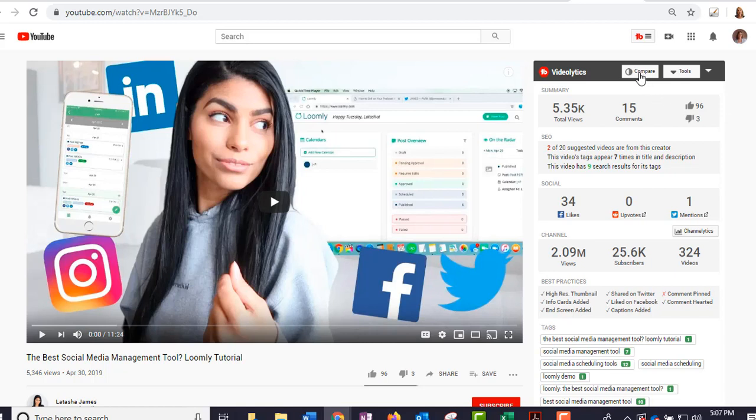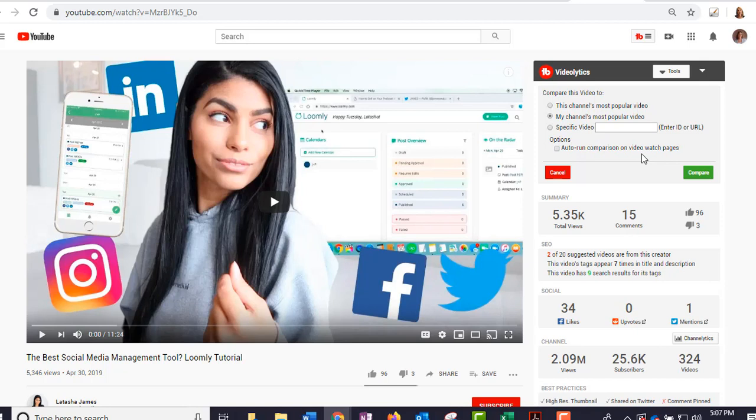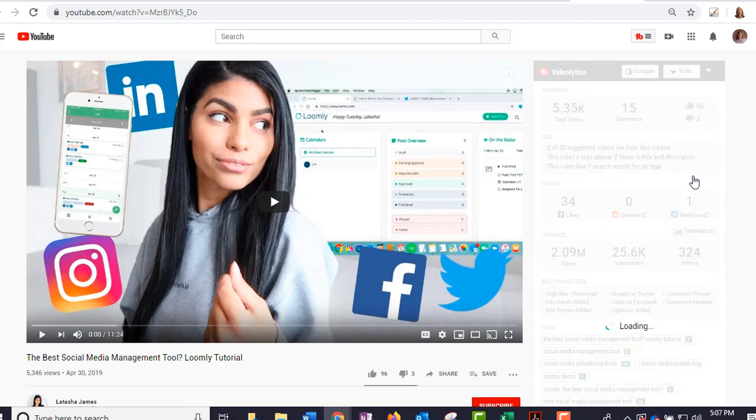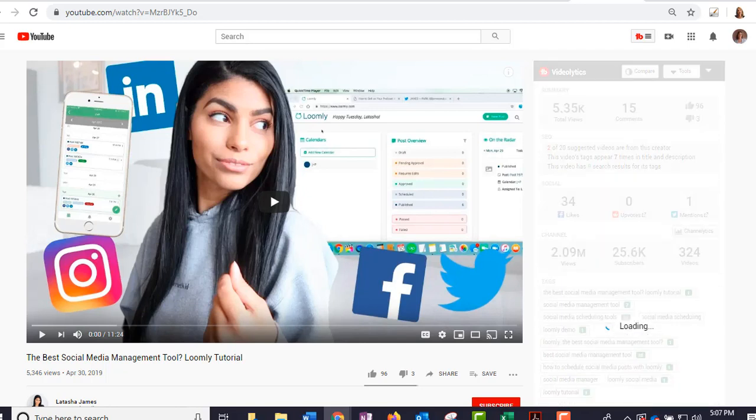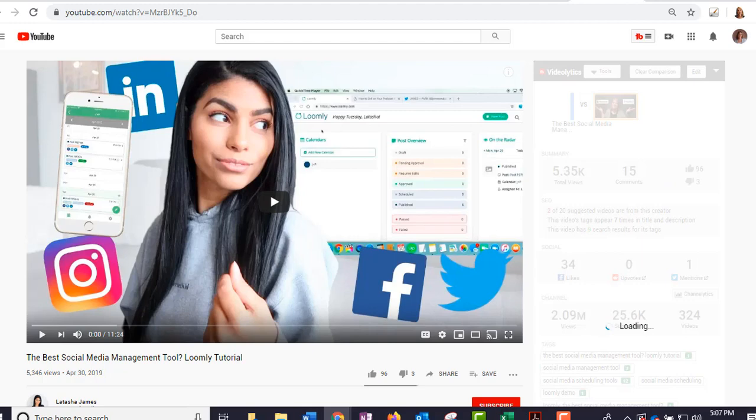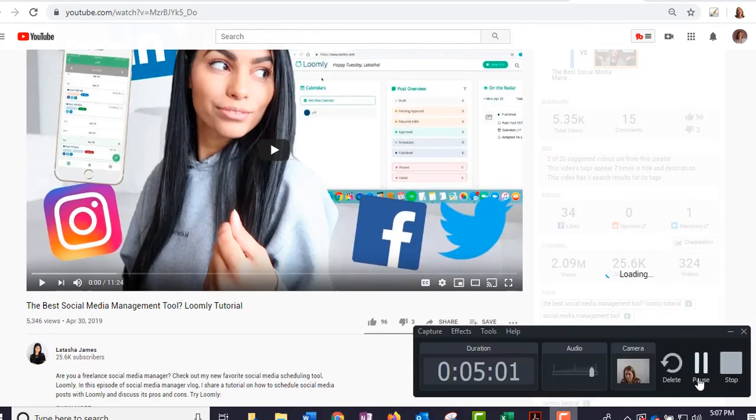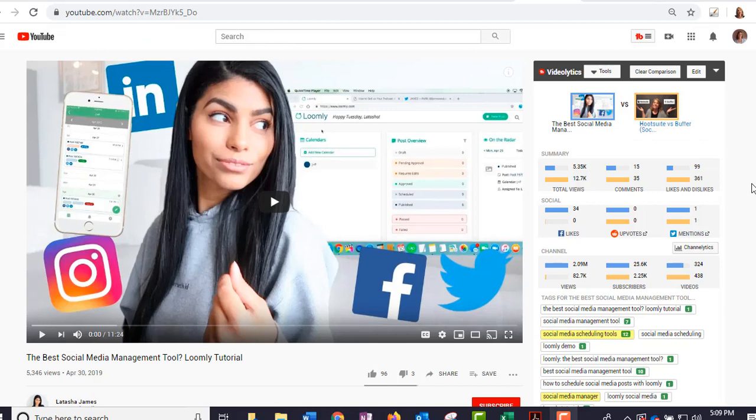But if you go back up here to the top, I can compare that video and it says here 'this channel's most popular video' or I can compare it to 'my channel's most popular video.' So I want to compare her video to my most popular video, which is Hootsuite versus Buffer. It's very similar in content, so I just hit that. Now if I wanted to compare to that specific video that I just showed you, then I would put the URL right in here and compare it, and we'll do that in a moment actually.